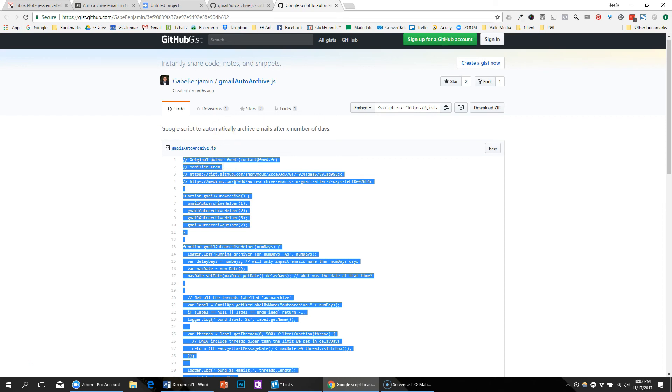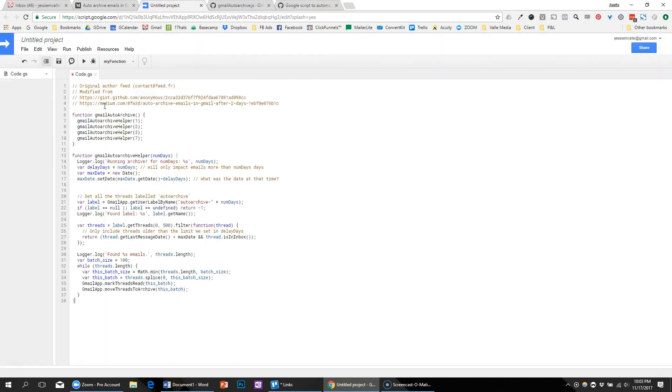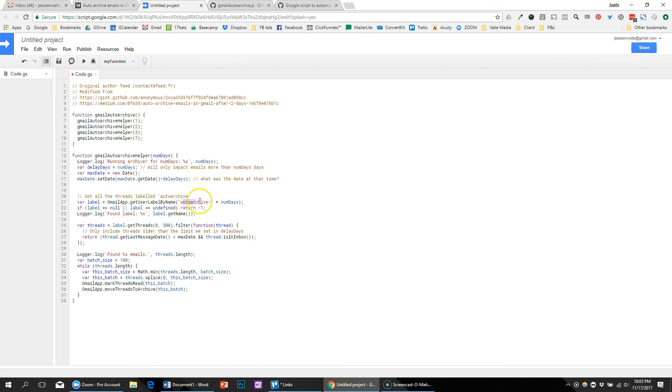It said to go ahead and grab the code, copy that, and then go back to my project and paste it in. But obviously I did make that change where the label isn't the full auto-archive, it's just the A dash. So I'm going to delete that out of this line here, the label by name.